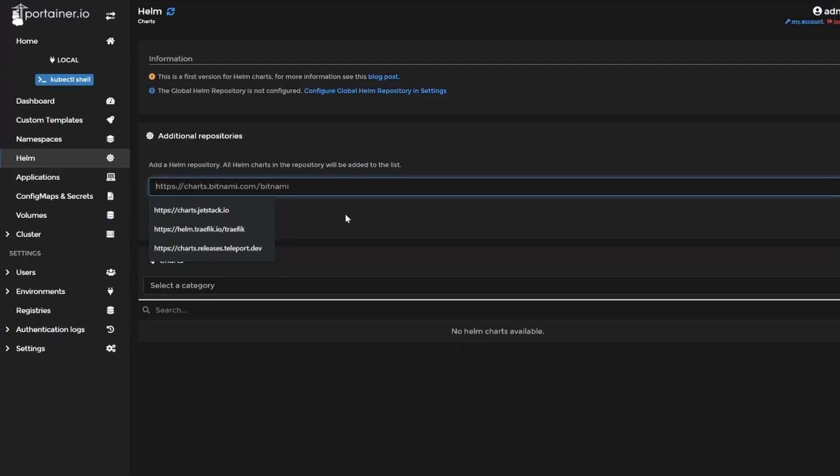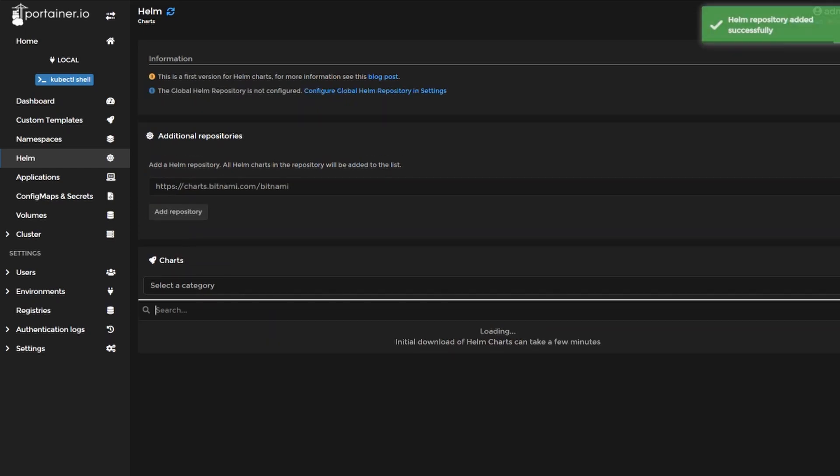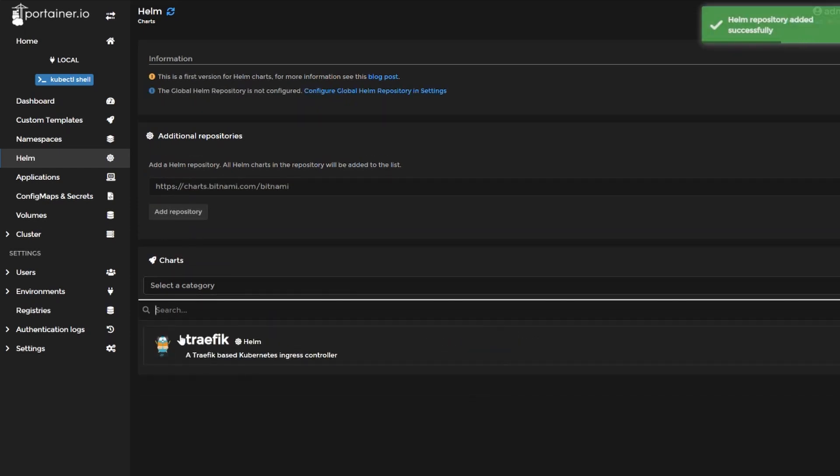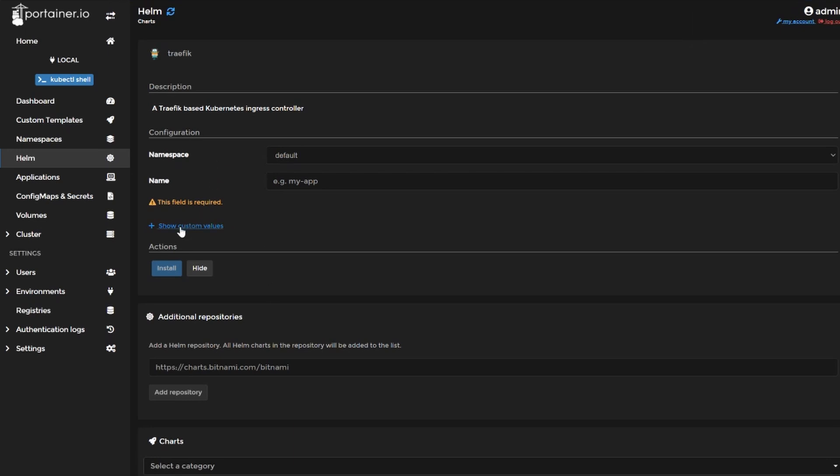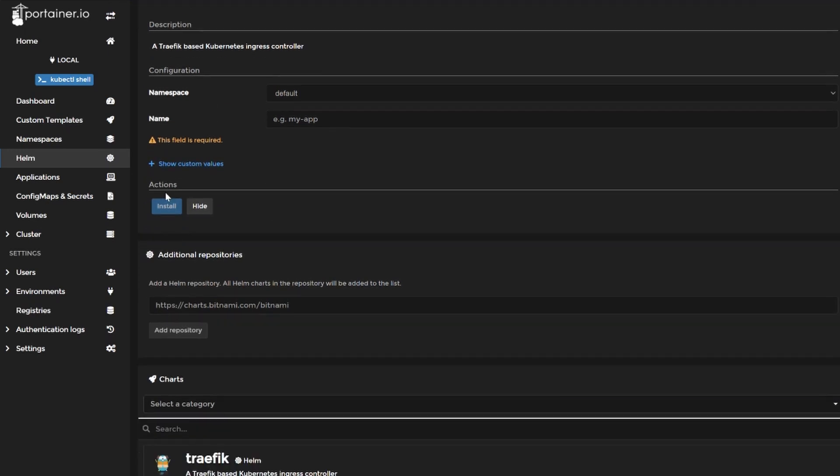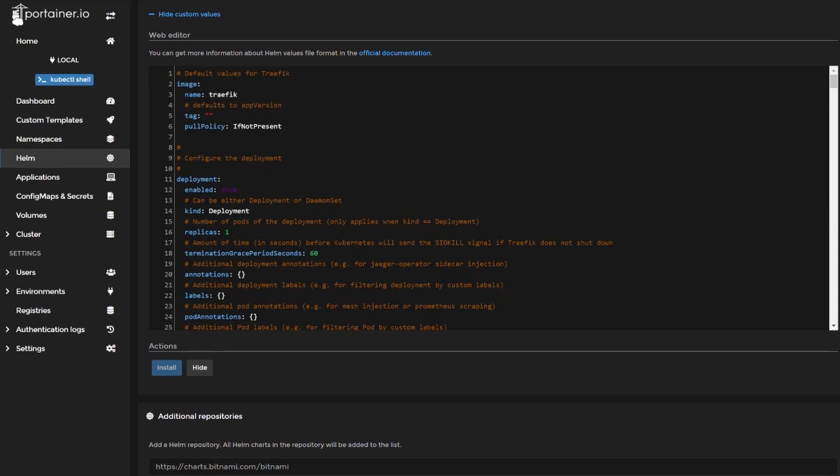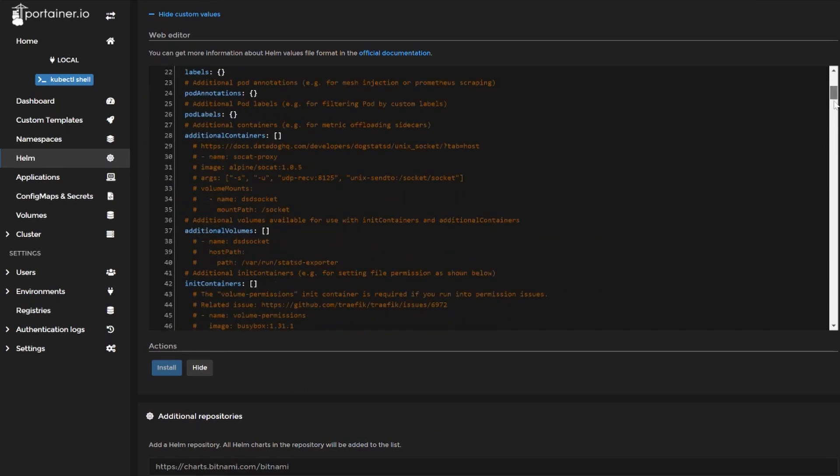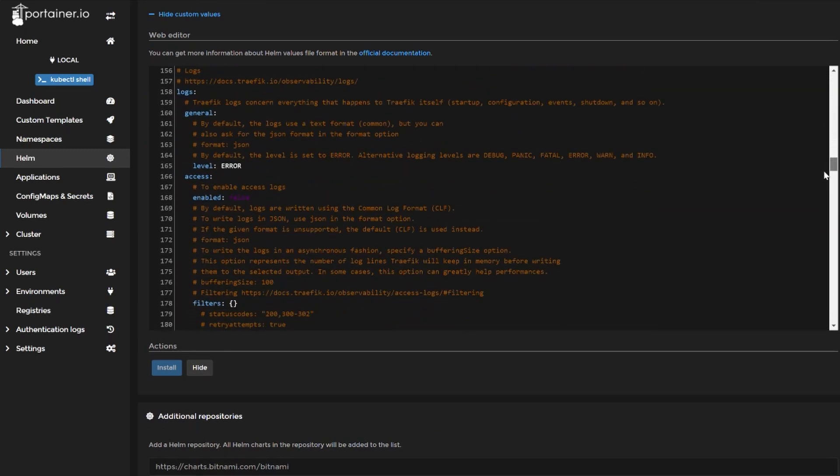One thing that has been recently added in the latest version is the ability to install Helm charts. And this is a really nice feature for me because the Helm package manager is a tool that I use the most to deploy my applications. And it's very straightforward to install a Helm chart. You just need to select your chart from the repository you want to use. And then you also have the ability to customize any of the default values before you install the chart. And that's extremely useful in my opinion because you can directly inspect all the default values that you can customize.